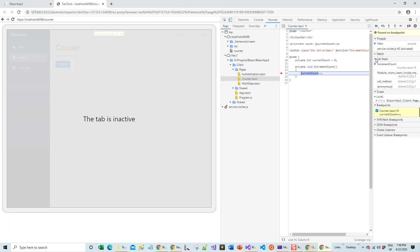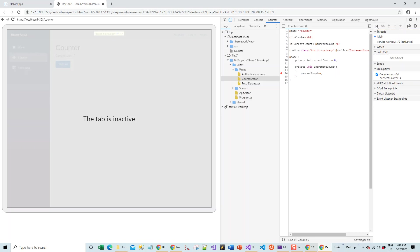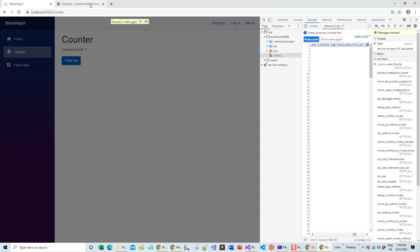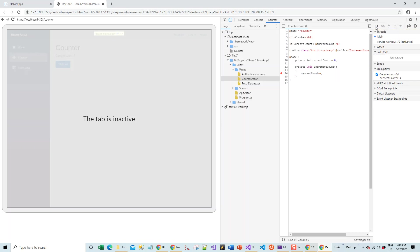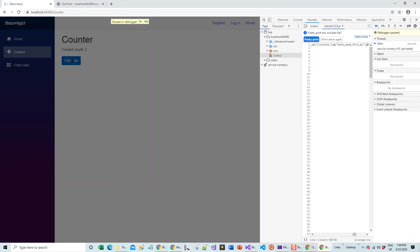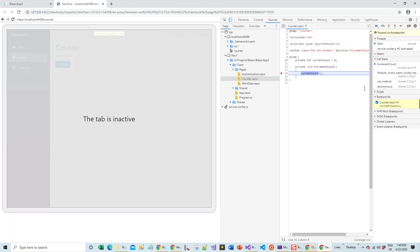What I'm going to do is resume script execution, come back to the original tab, click on click me, then come back to the debugging tab. You can see that the current count has incremented to one. I have to repeat this process again if I wish to continue with the debugging. Resume script execution, come back to the original tab, hit on the click me button. It's again pausing the debugger. I can see that the current count value is now two.